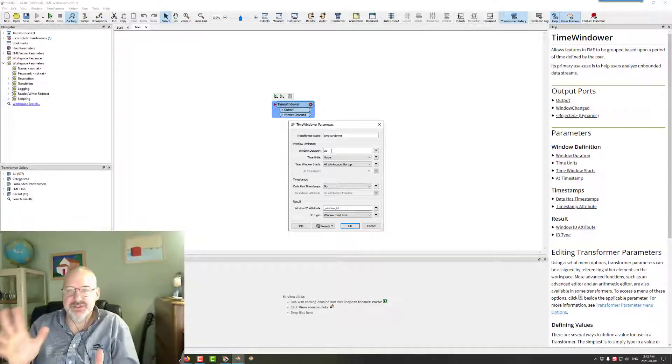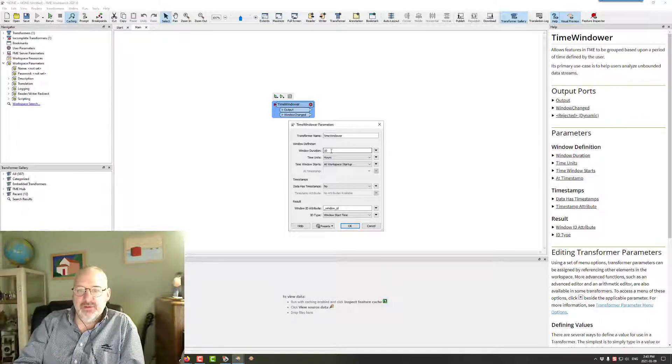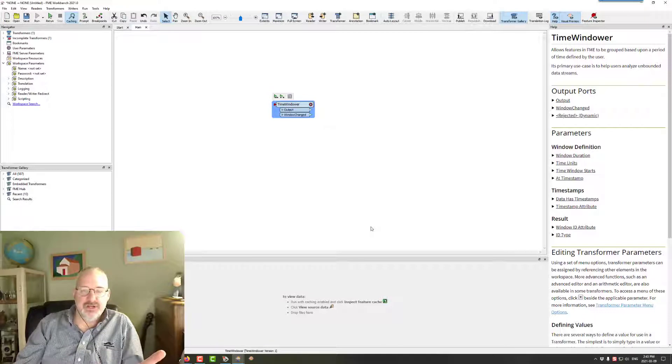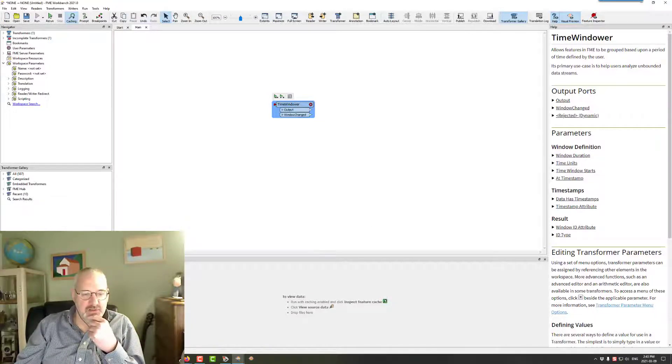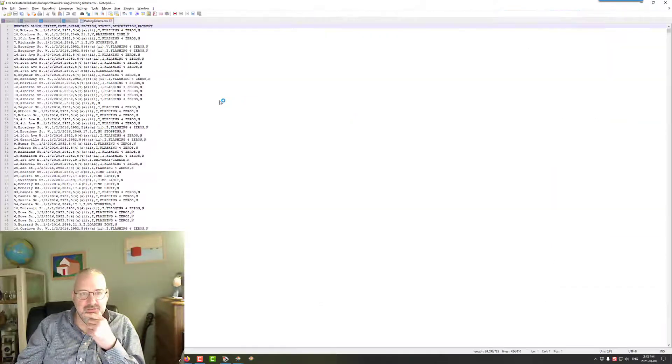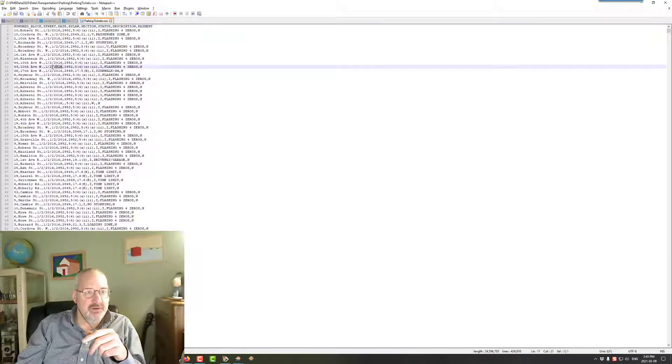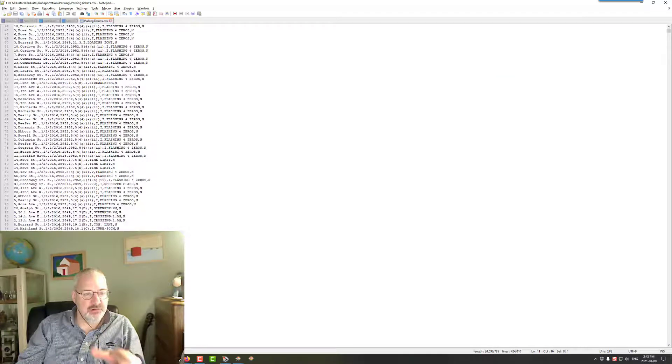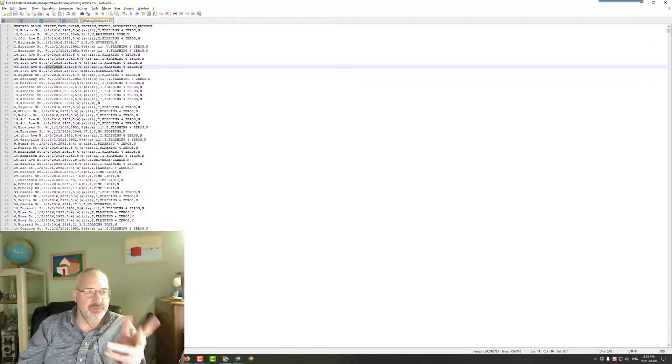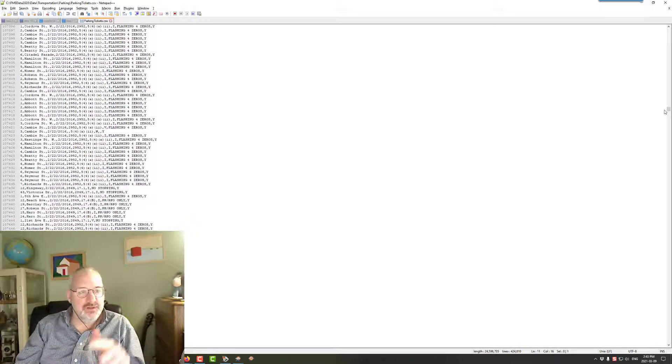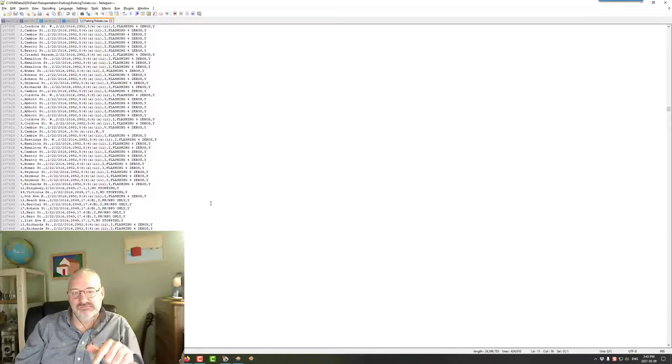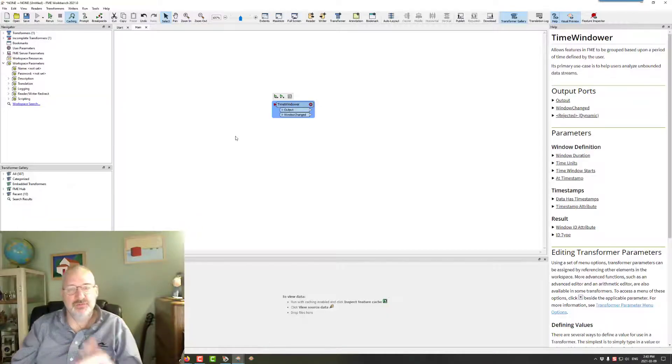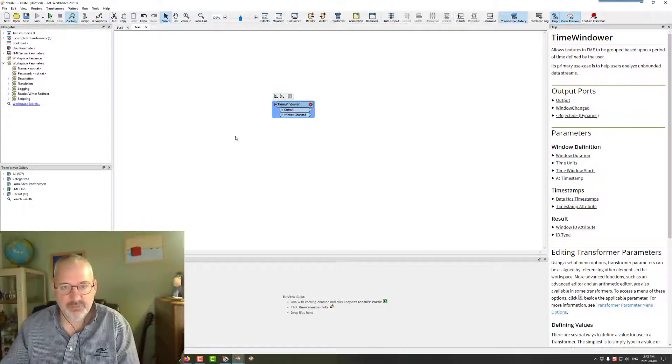So that's what it does for streaming data. But it can also do the same thing with data that's already got a timestamp. I've got this parking ticket dataset, and I think this will work because it's got a date time in there already. And so what I'm going to do is group each of these. These are all parking tickets that have been handed out in the city of Vancouver, and I'm going to try and divide it up into windows.